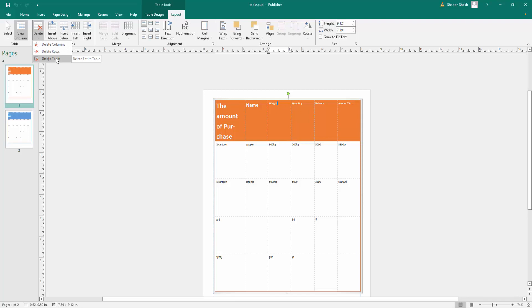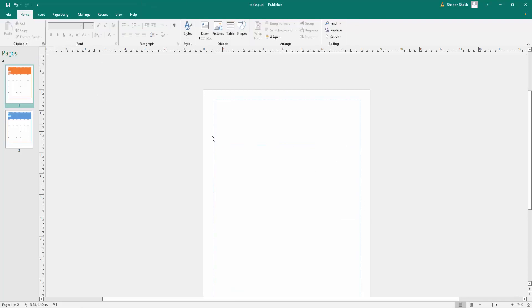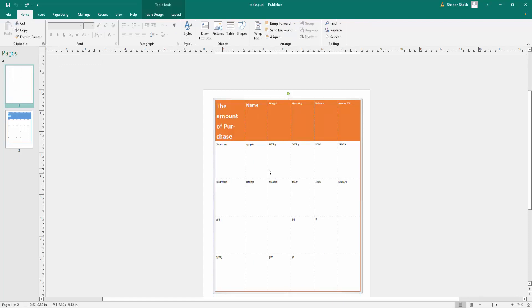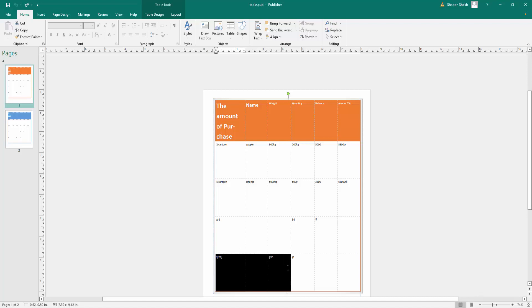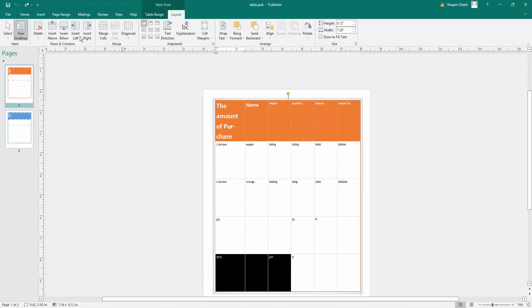Just select the rows that you want to delete, then click the Layout option and click delete rows. The rows are deleted.